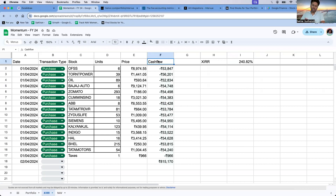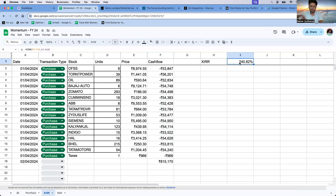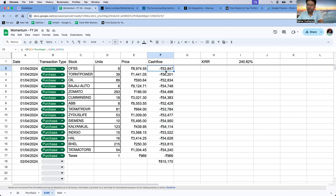If we calculate the XIRR, there is a ready-made, built-in formula for it — this is not complex. If we have a Google Sheet, we upload the data properly and the calculations happen automatically. When money goes out of our bank into our trading account, that is a cash flow out — negative. When we sell a stock and money comes back, that is cash flow in — positive.